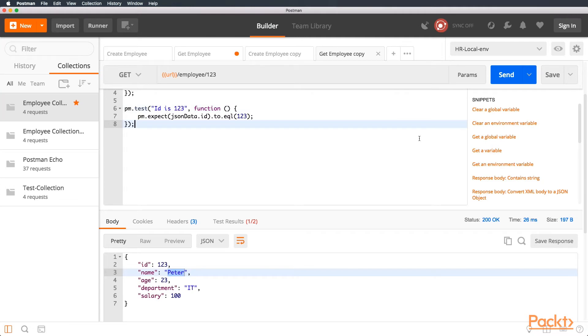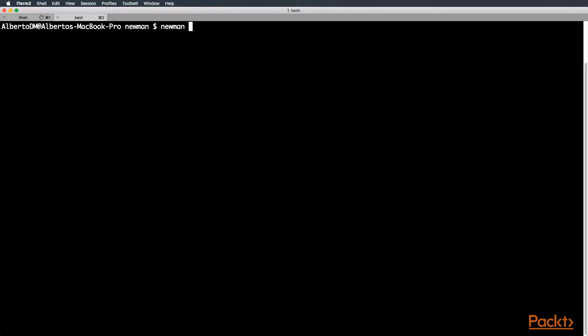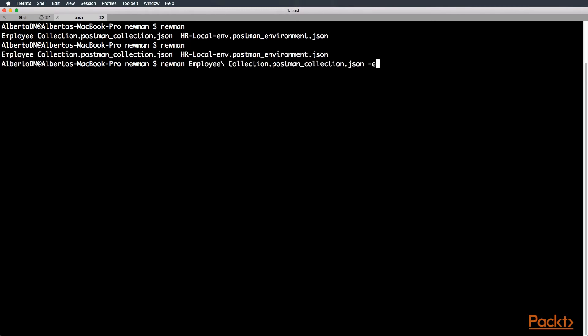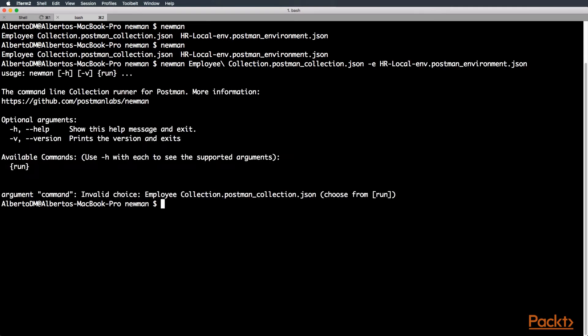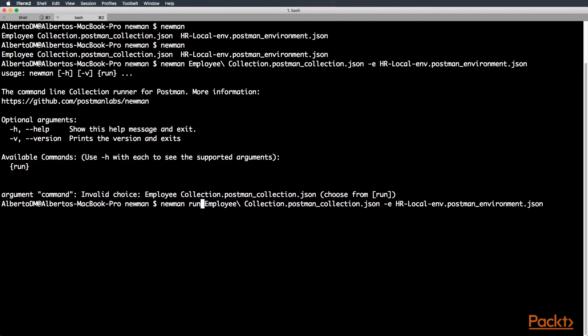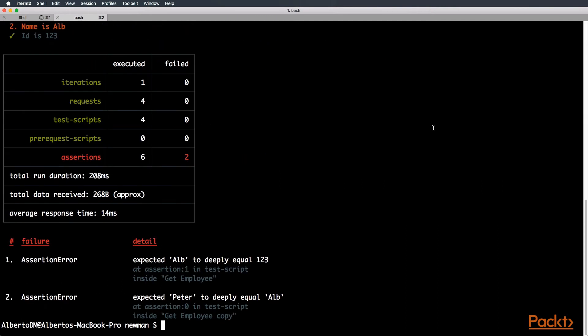Perfect. Now, let's go to the terminal. And we are going to execute Newman, the name of the collection, then the flag environment, the dash e, and then the environment name. And we run it. Oh. I forgot to add the run name. The command run. Perfect.